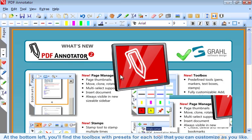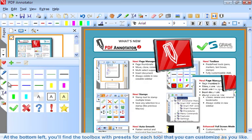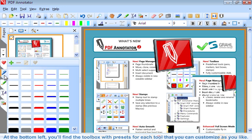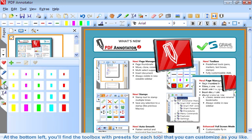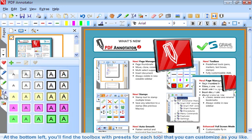At the bottom left, you'll find the toolbox with presets for each tool that you can customize as you like.